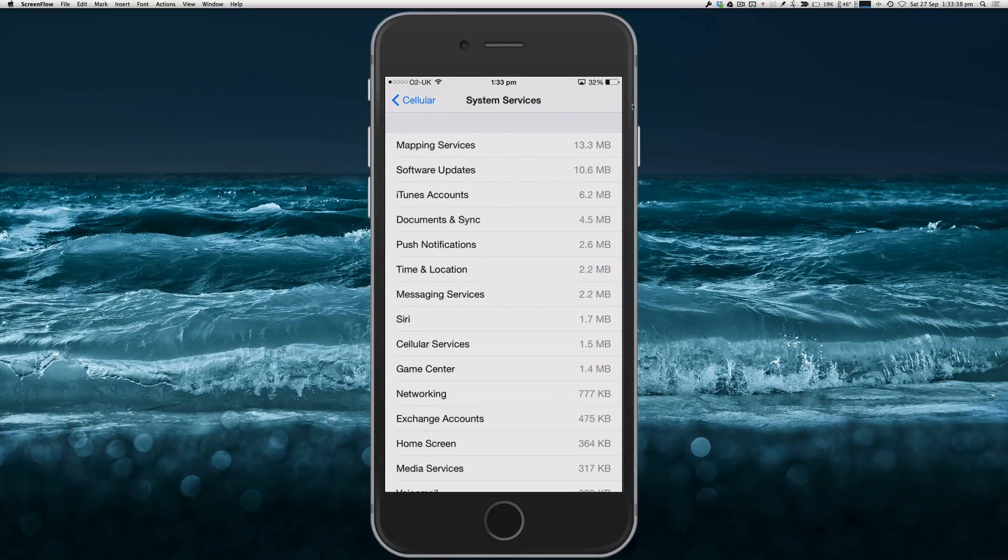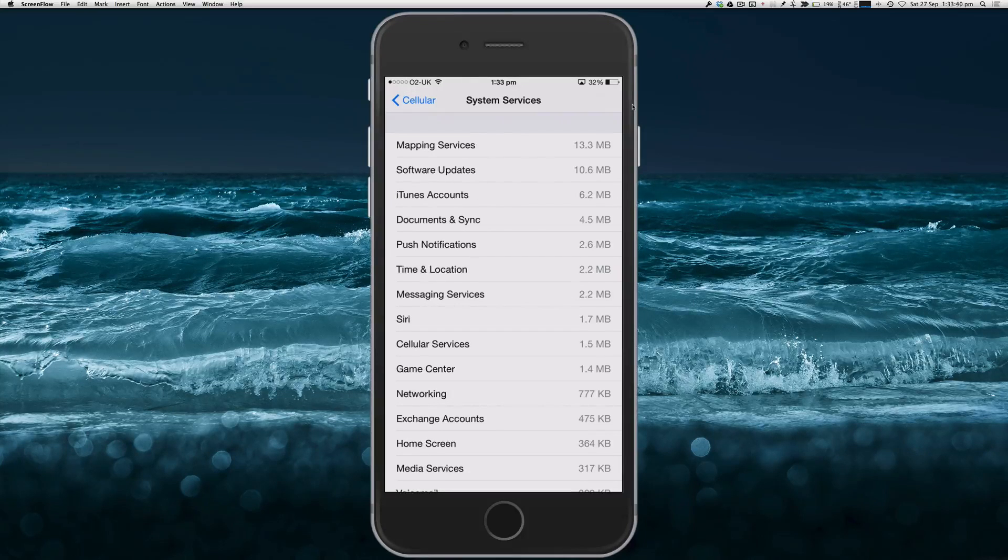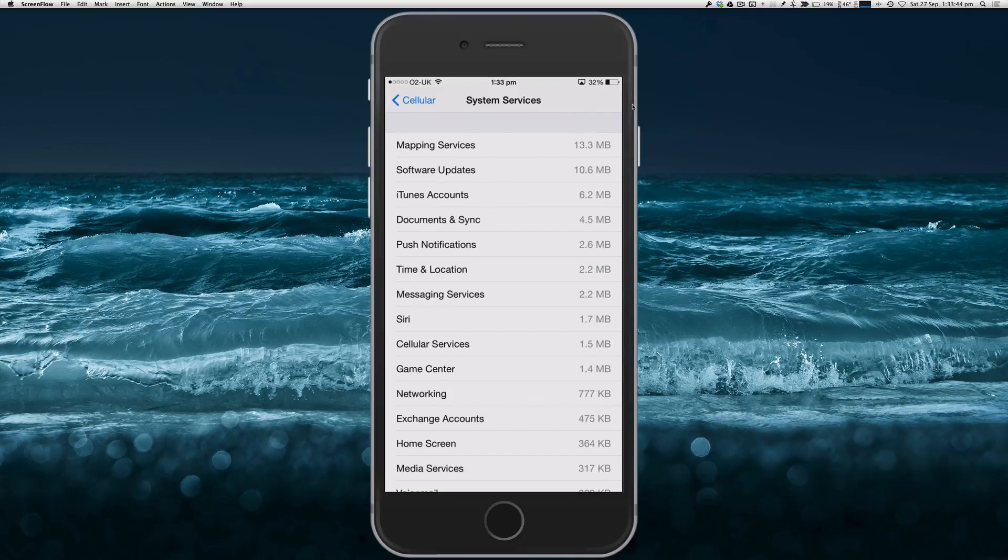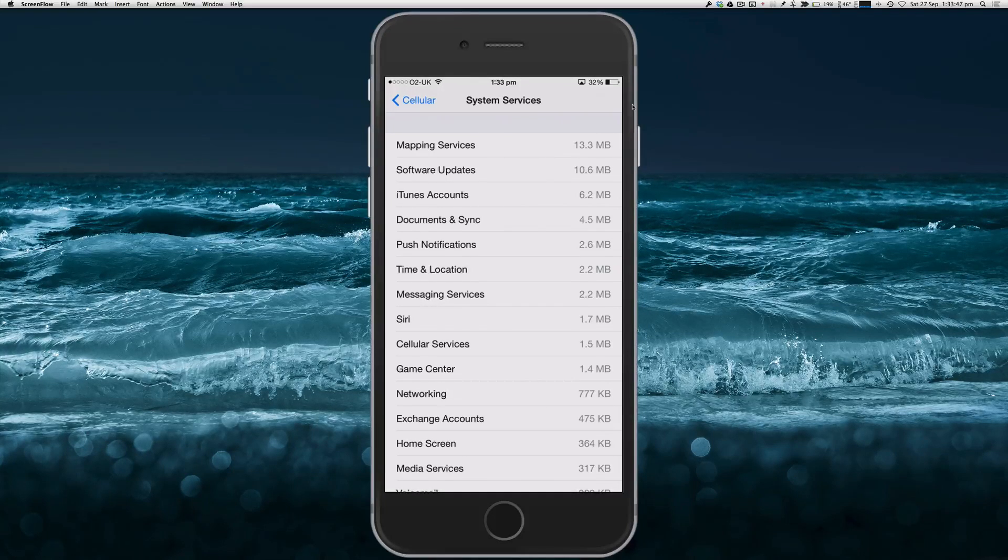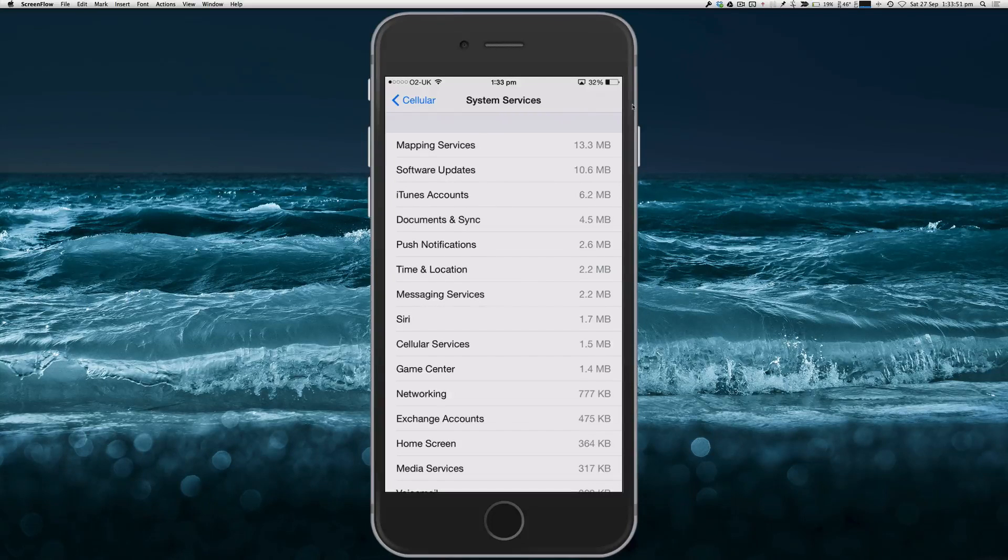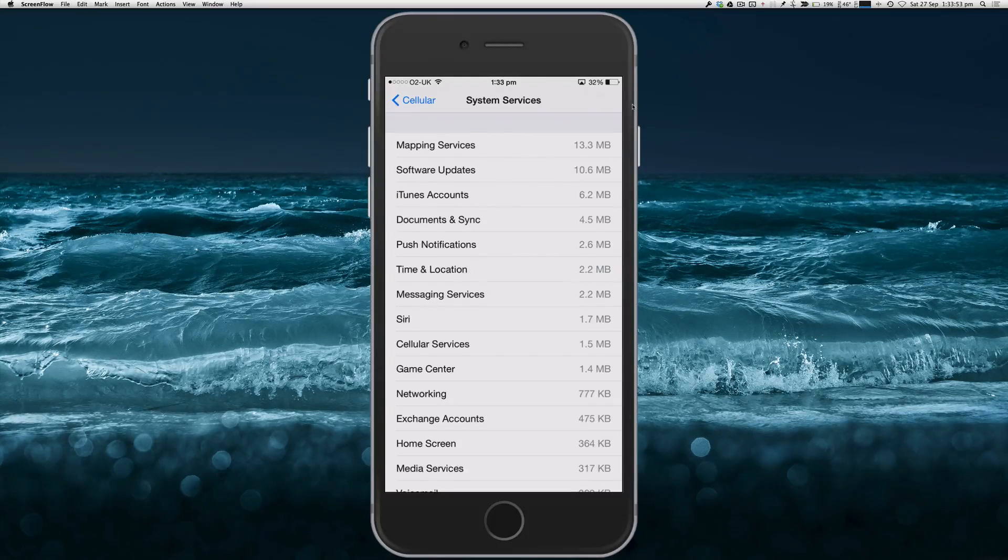But it's a section basically where you can see which of the system services are using the most amount of data. And unlike the section we were on previously, this will show the data used most at the very top.